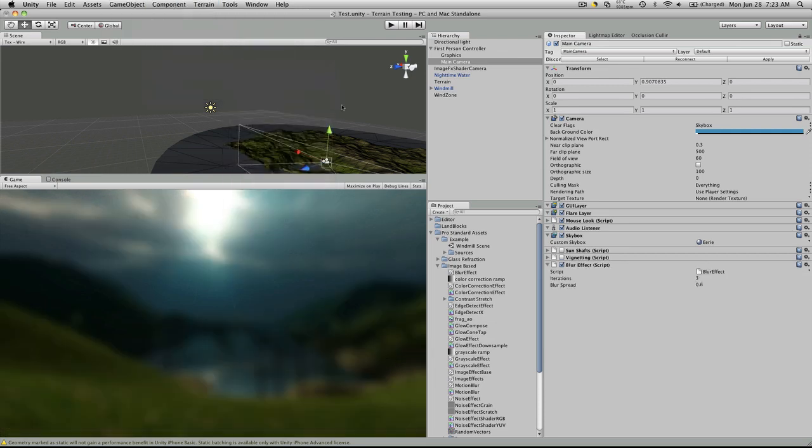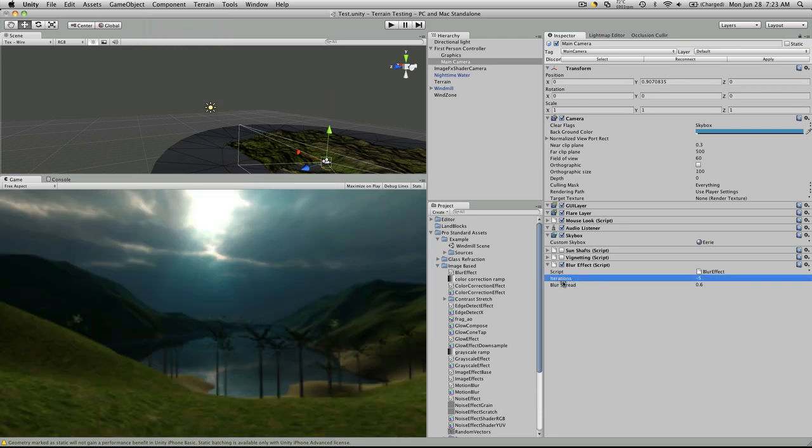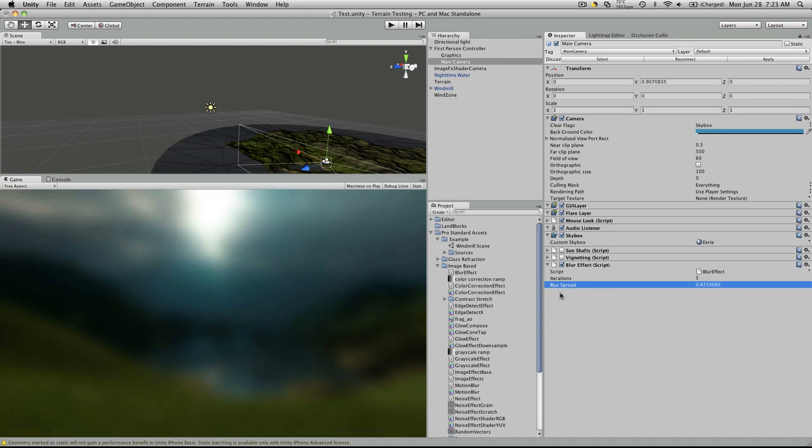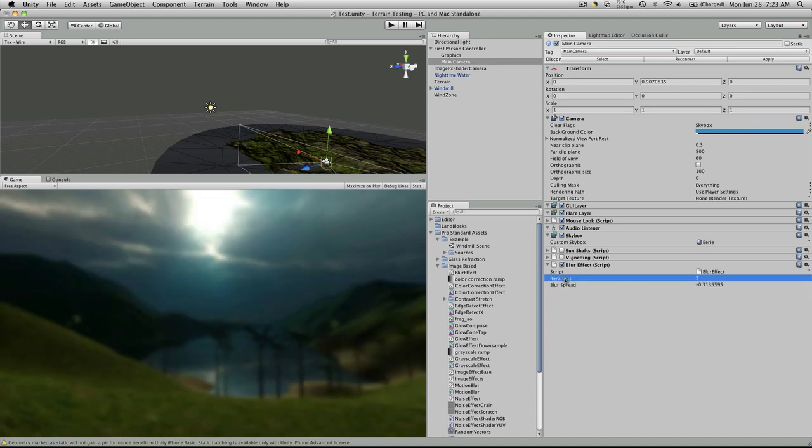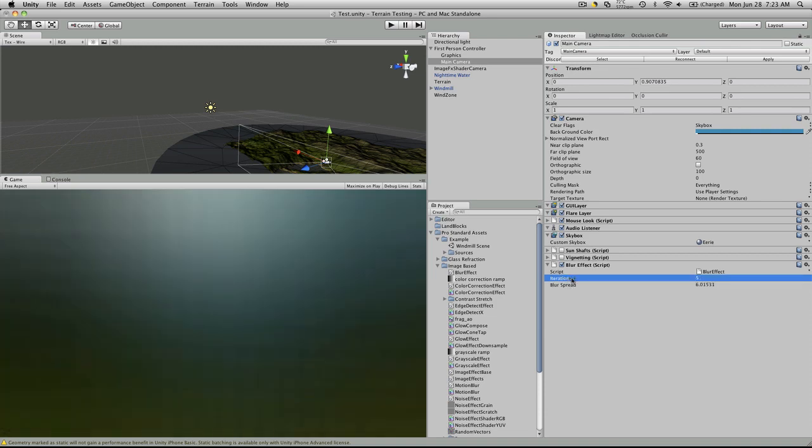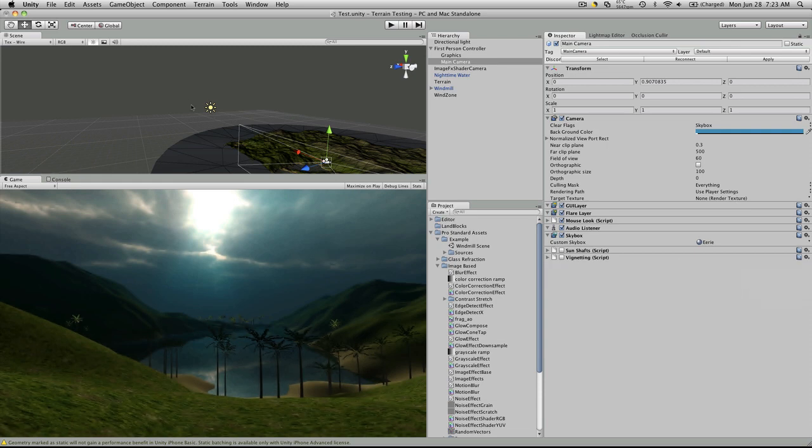Blur. It does exactly what it says. It really blurs things out. That one's pretty easy to conceptualize.